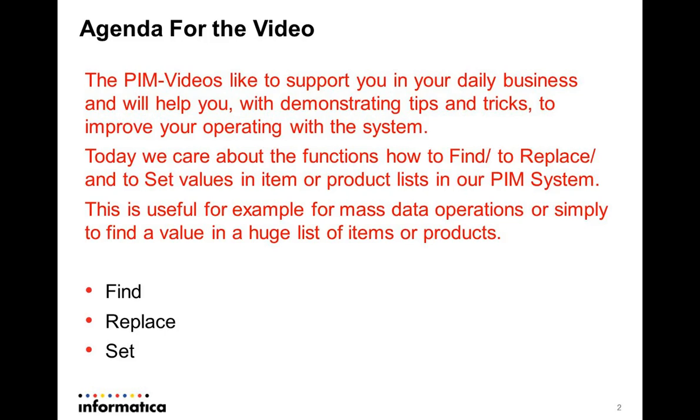You can access the Find, Replace, Set Value dialog in several ways.